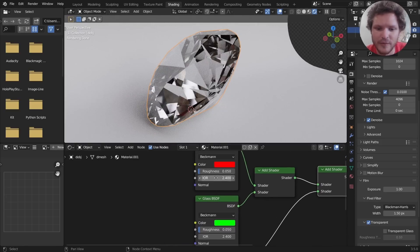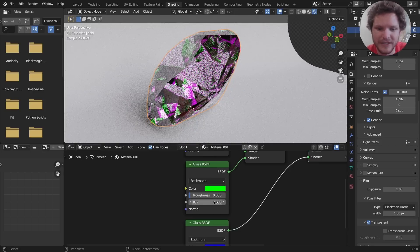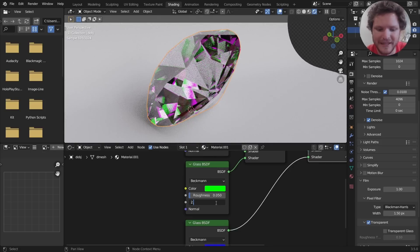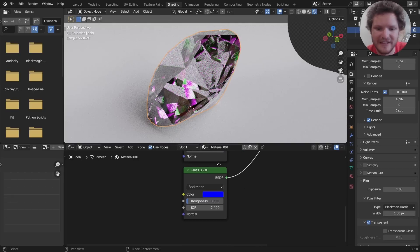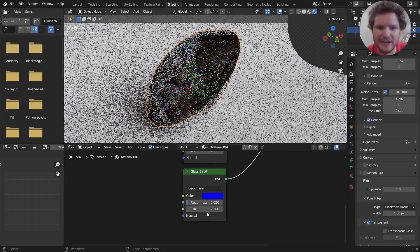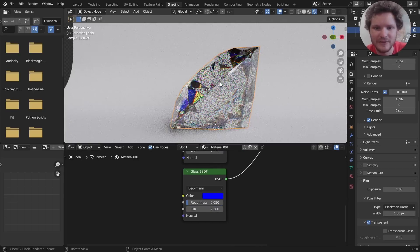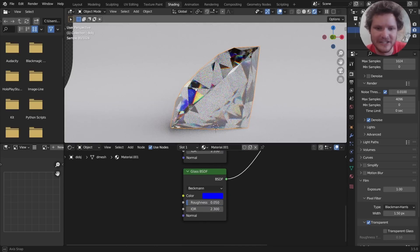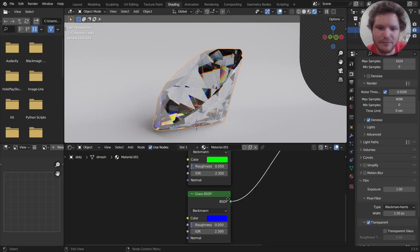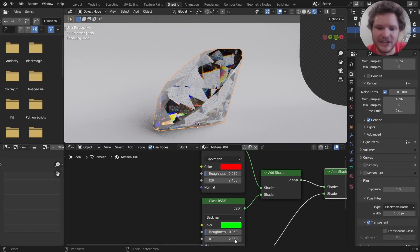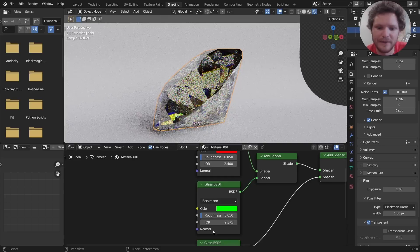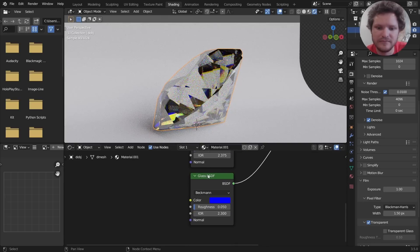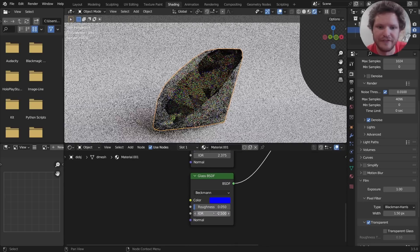For our original we're going to keep it at an IOR of 2.4. For the next one we can bring it down a bit—maybe not by that much—but 2.35, and then for the next one we bring it down a bit further and now you can see we're actually getting some of that light splitting. It's probably a bit too intense right now so let's actually bring down that effect. So I'm going to make it close to 2.4.